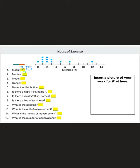Question 3 asks for the mode — the number that happens most often. In this problem there are actually 2 modes: number 1 has 3 dots and number 2 has 3 dots, so 1 and 2 are both our modes.